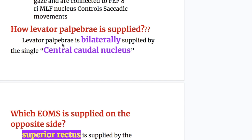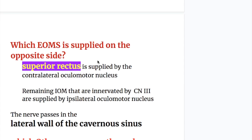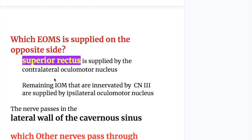How is the levator palpebrae supplied? The levator palpebrae is bilaterally supplied by the single central caudal nucleus. Which extraocular muscle is supplied on the opposite side by the oculomotor nerve? The superior rectus muscle is supplied by the motor nucleus on the opposite side.